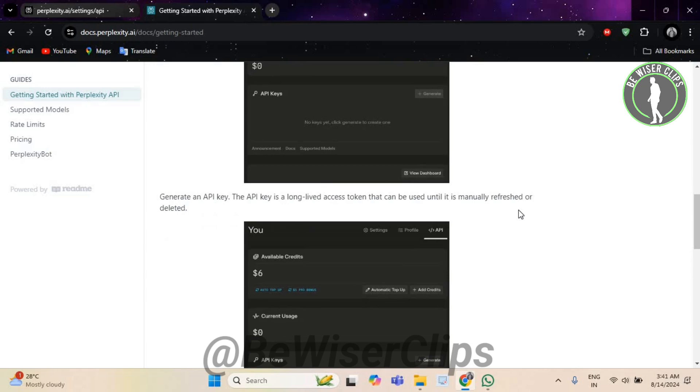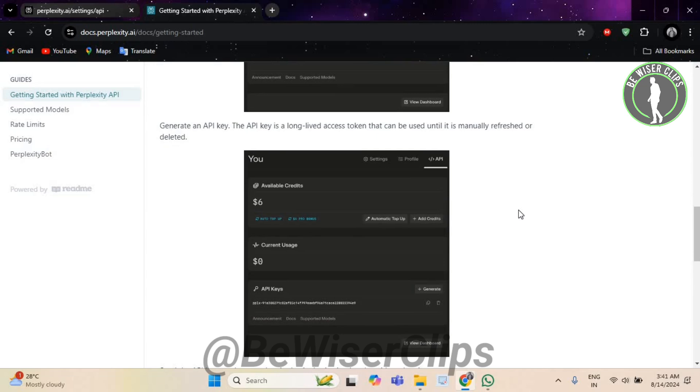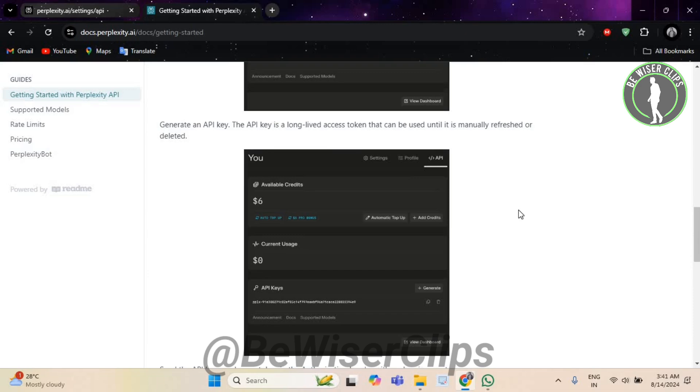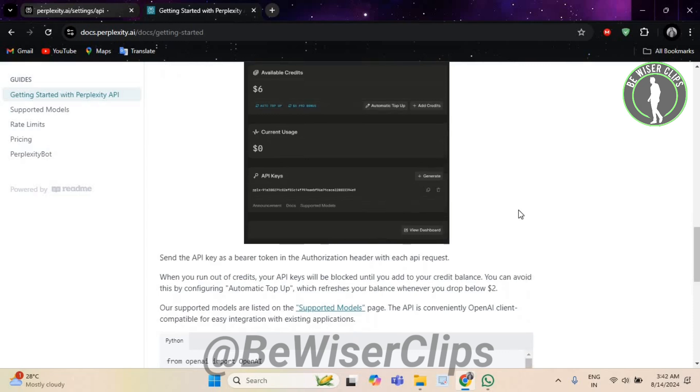Test the email automation system with sample emails to ensure that Perplexity AI generates accurate and appropriate responses. Adjust the model and settings based on the test results to improve response quality.